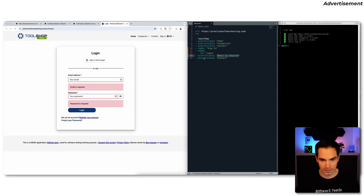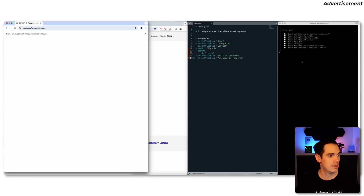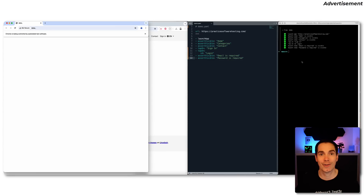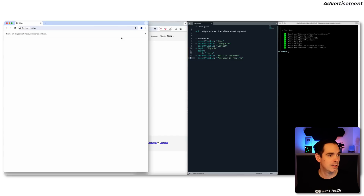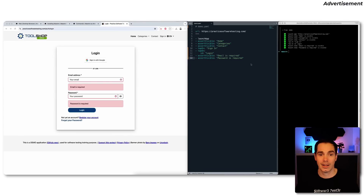After tapping login, we add assertions to verify the error messages: 'Email is required' and 'Password is required.' We save, hit run again, and as you can see it opens up, verifies the structure, clicks the login button, verifies the error messages, and we're done. In under two or three minutes, we checked super fast and easily the required field validation. That's the simplicity of Maestro — installing is fast, and executing simple tests is fast too.